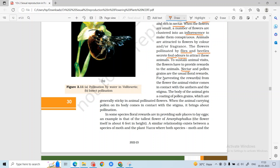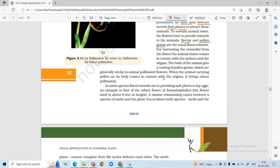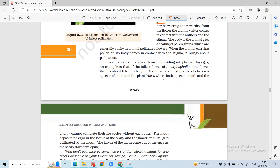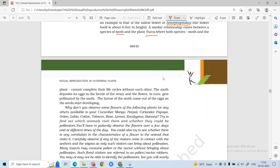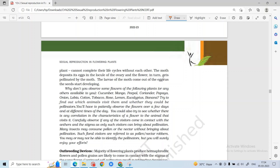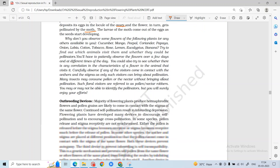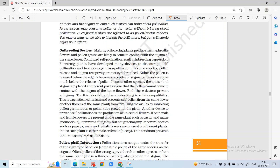Nectar is very important — most plants offer nectar and pollen grains as rewards. There are plants like Amorphophallus which have the tallest flower. The Yucca plant and moth have a symbiotic relationship: the moth deposits its eggs and the flower is pollinated by the moth, so both benefit.